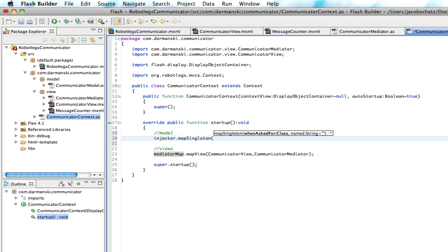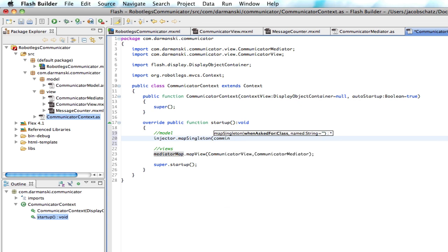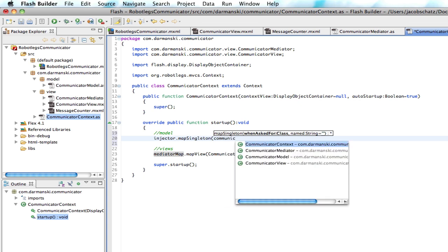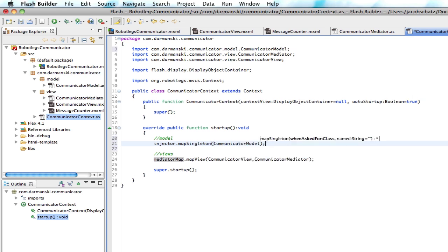You can allow anybody to get information from this model. So what is that? It's the communicator model. Great. So now,